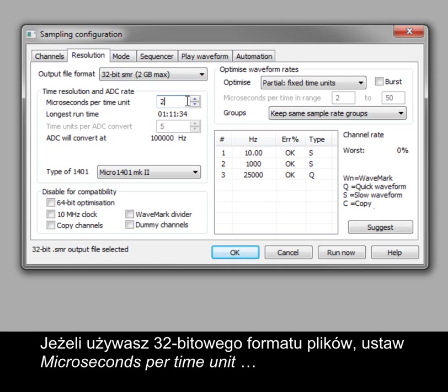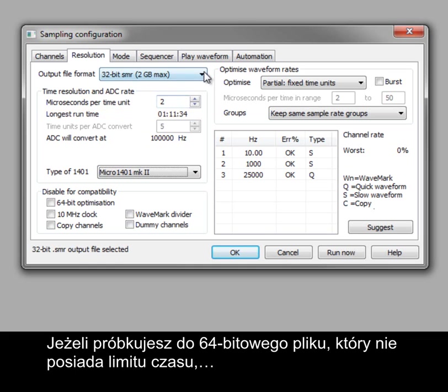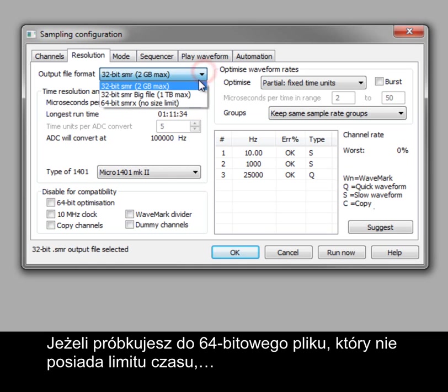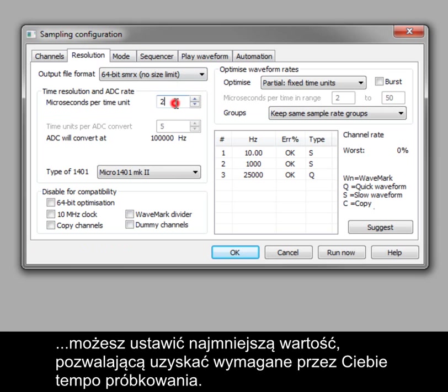If using the 32-bit file format, set microseconds per time unit so that the longest runtime setting is at least as long as you want to sample for. If sampling to a 64-bit file with no time limitations, you can set this to the smallest value that gives the waveform sample rates you need.